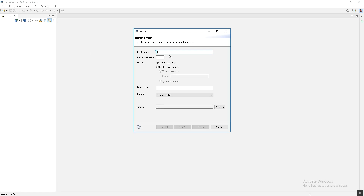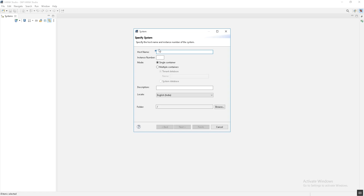Click on Add System. This is the system connection property. Here we have to provide the hostname — hostname means the fully qualified domain name, also called FQDN, of the server on which the system is installed. In case of a multi-host system, just specify the master host. If you want to add the tenant database only, you need to specify the fully qualified domain name of the system host.